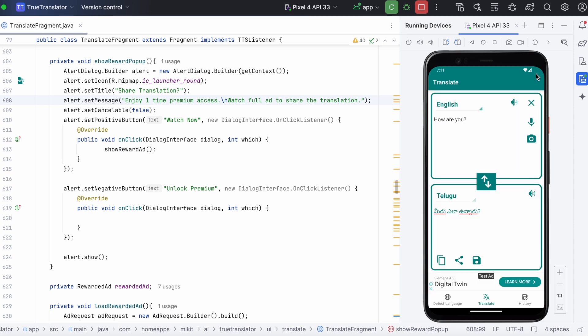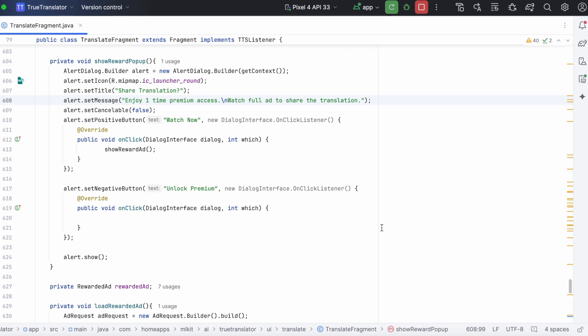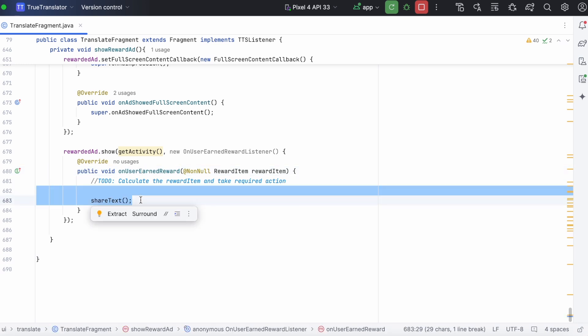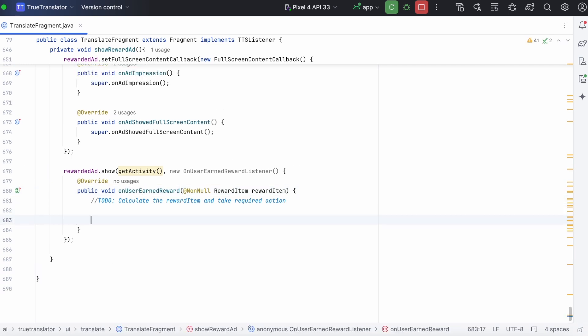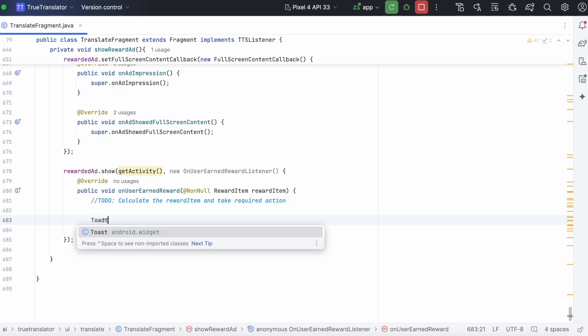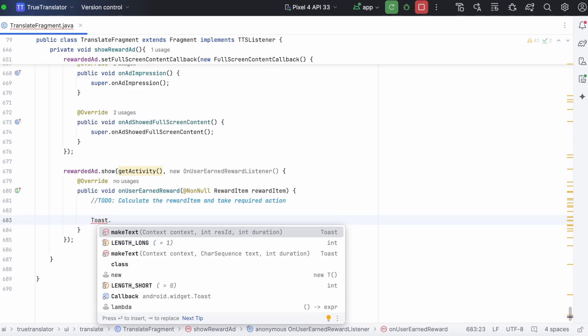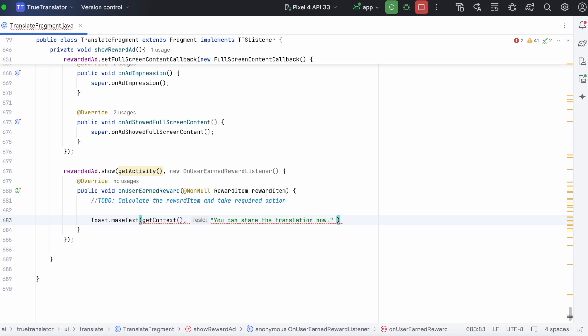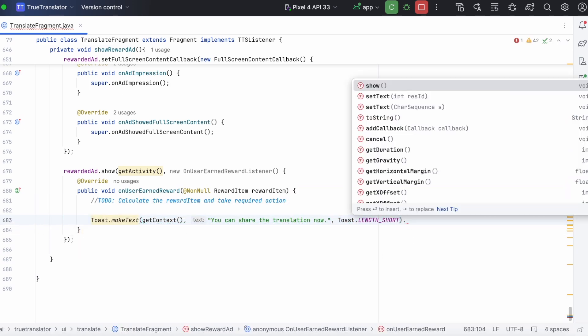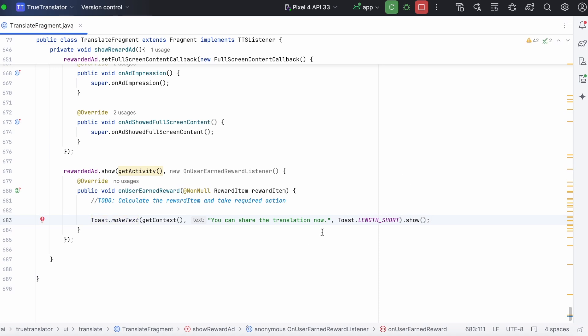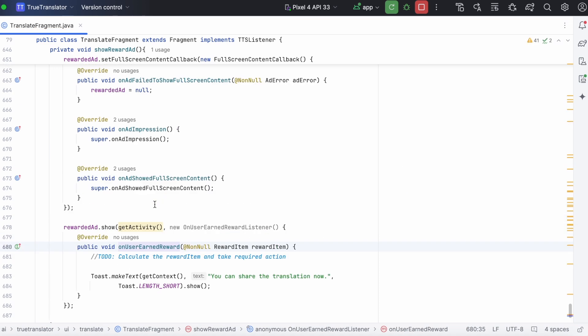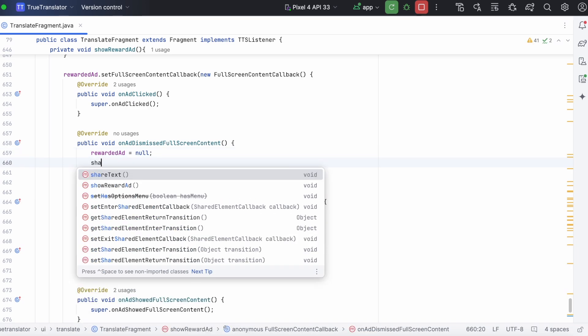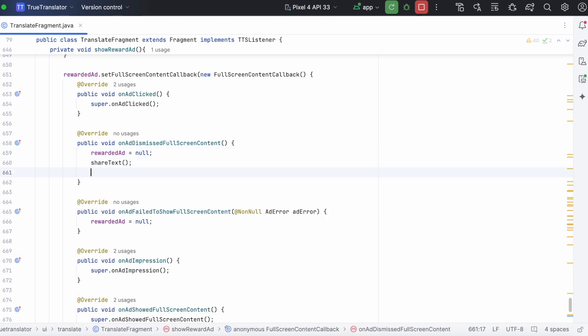So, on closing the ad we need to give the reward. So, here we will just show a toast message to the user saying reward was granted. And now he can share the translation.